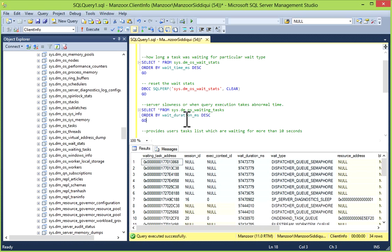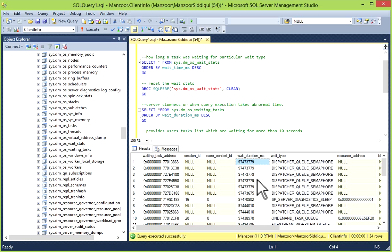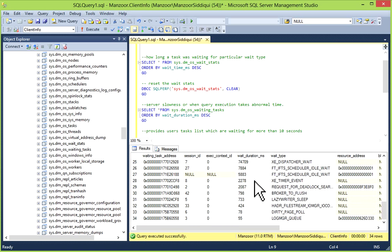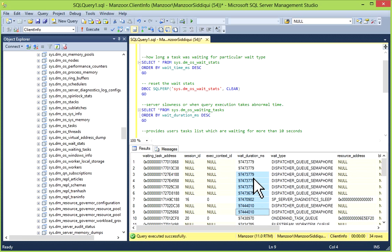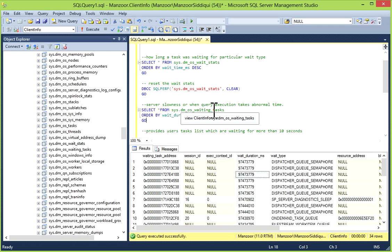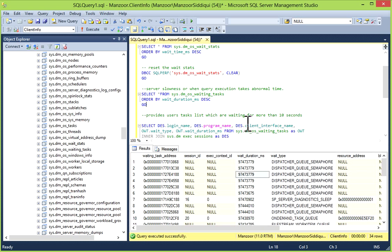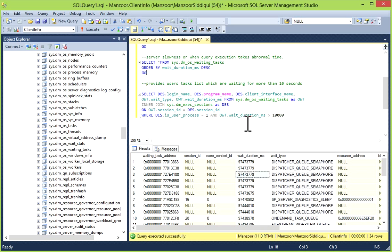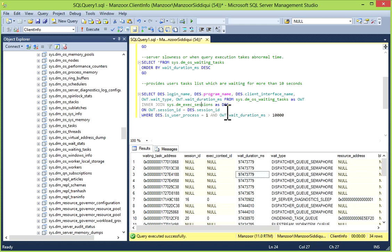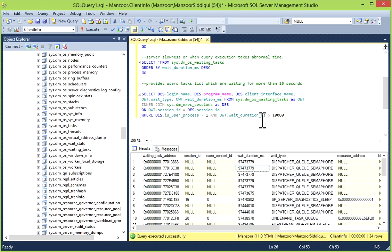You can do it ORDER BY wait_duration_ms, or what you can do is you can join this sys.dm_os_waiting_tasks with sys.dm_exec_sessions. You can join this or I can give your wait_duration milliseconds. Yeah, I given 10 seconds. You can give 3 seconds or 4 seconds, whatever you want.